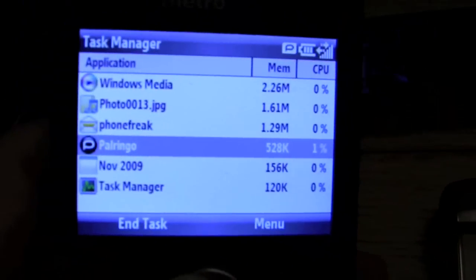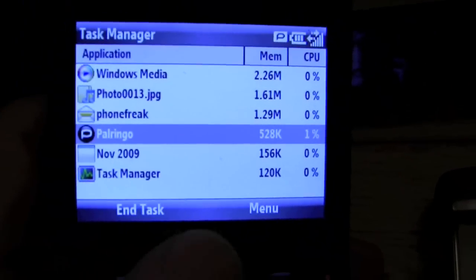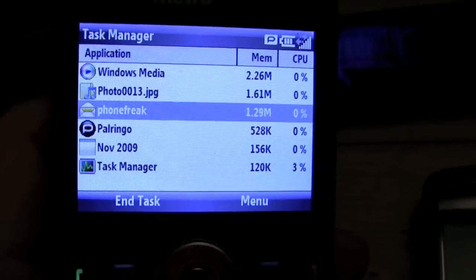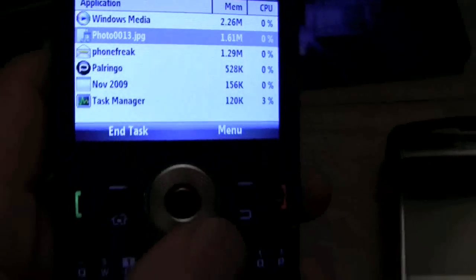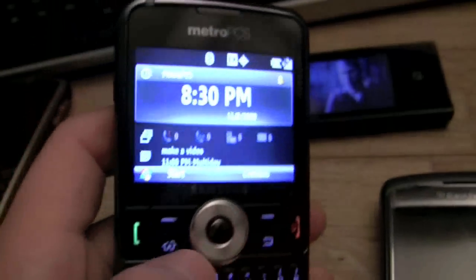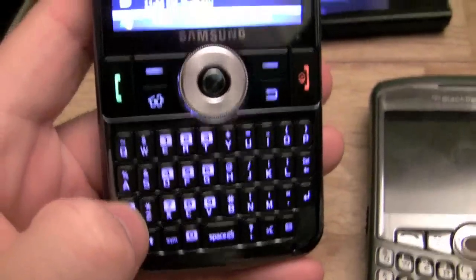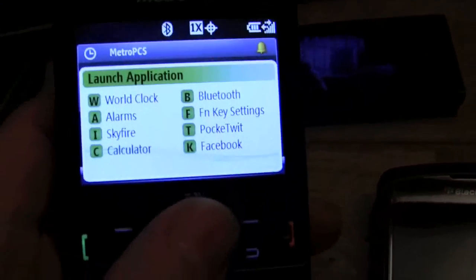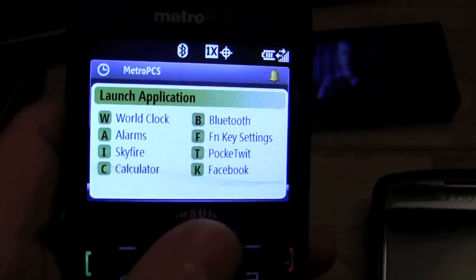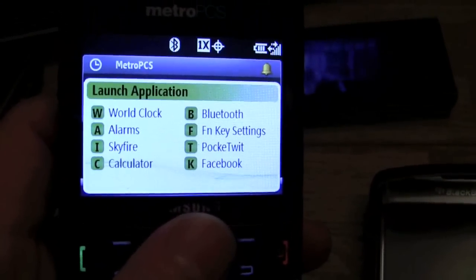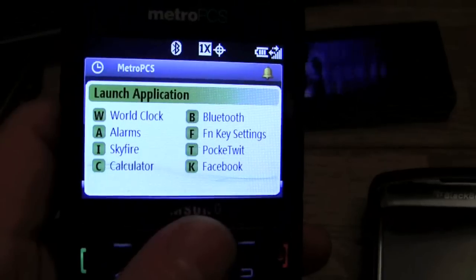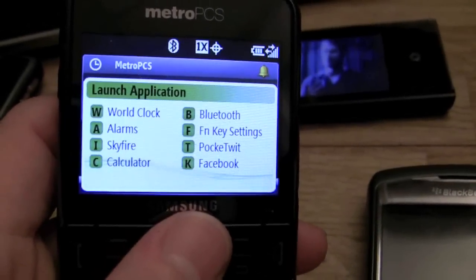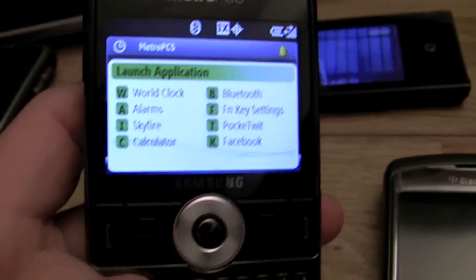Here's the task manager again — memory utilization, CPU. You can kill a program here if it's misbehaving. Hitting the function key brings you to the quick launcher, where you can set keys to quickly launch programs. I've got Skyfire, Twitter, and Facebook set up there.